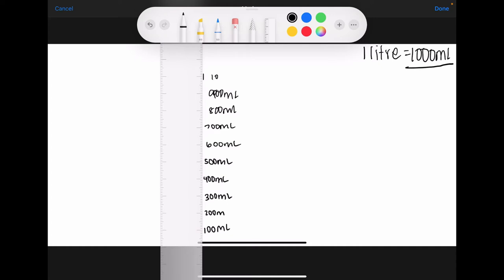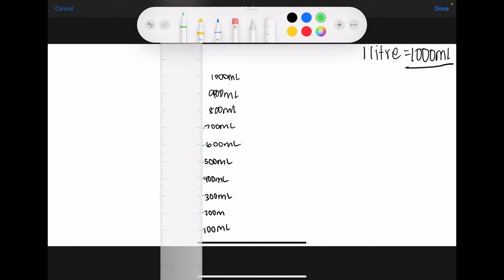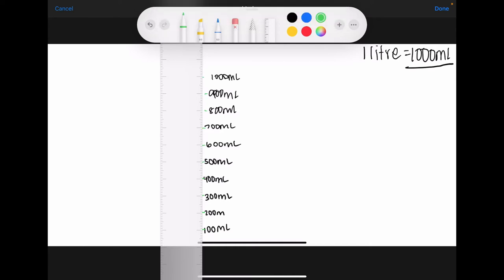Obviously if you were doing this on your piece of paper, you won't have the issues that I've been having, but that's okay. You can see that for every one centimeter I have gone up by 100 mils.